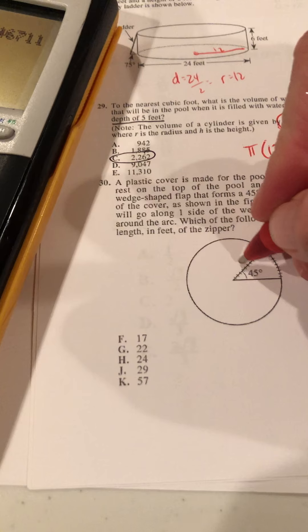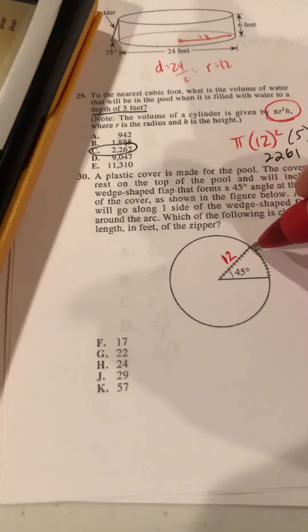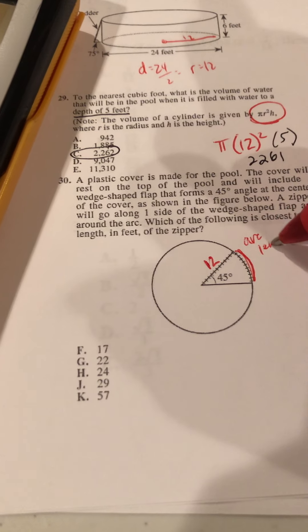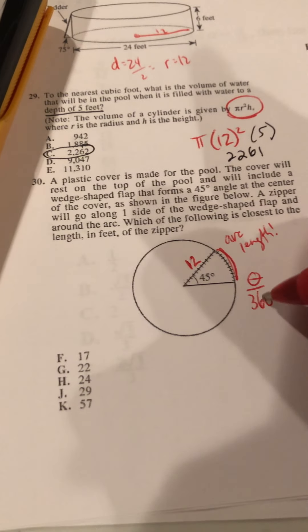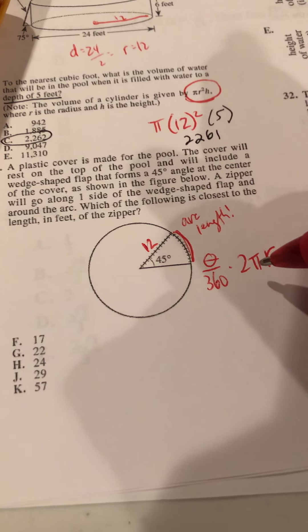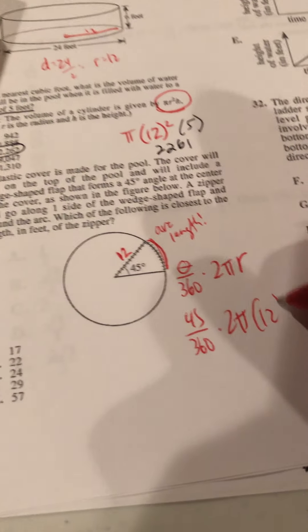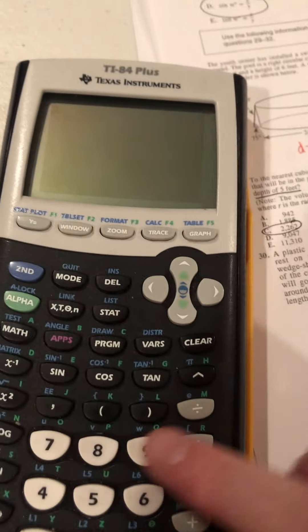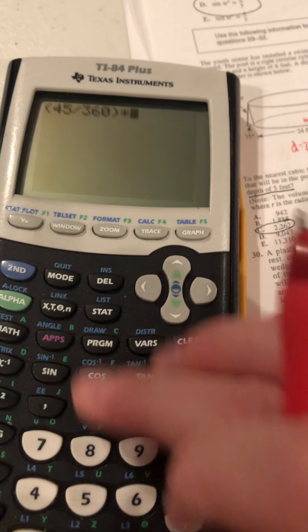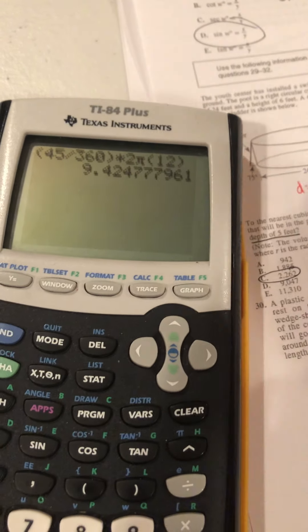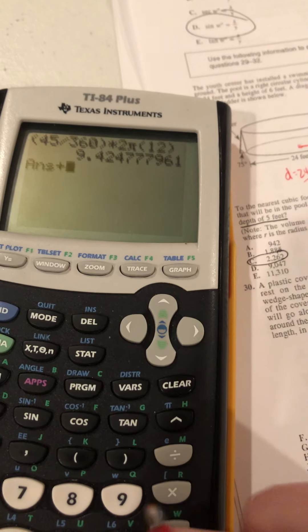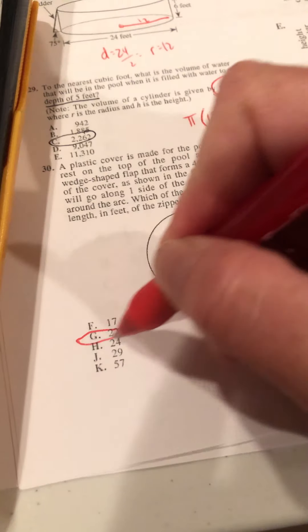Problem 3 involves a pool with a zipper/ladder from the top. The radius is 12. We need the arc length: (θ/360) × 2πr = (45/360) × 2π × 12 ≈ 9.42. We add that to the straight 12-unit piece: 12 + 9.42 ≈ 21.4, which is close to 22.